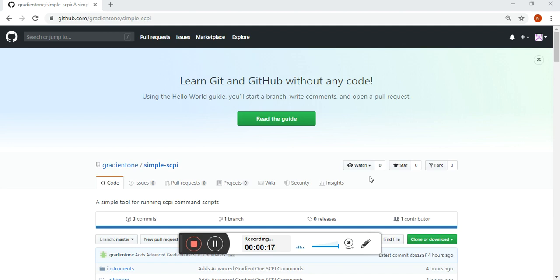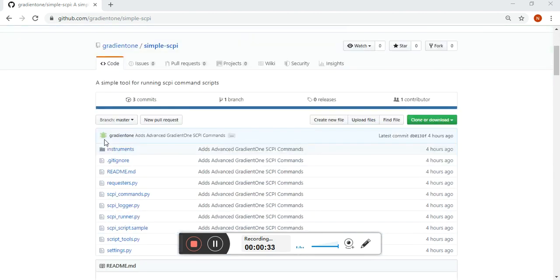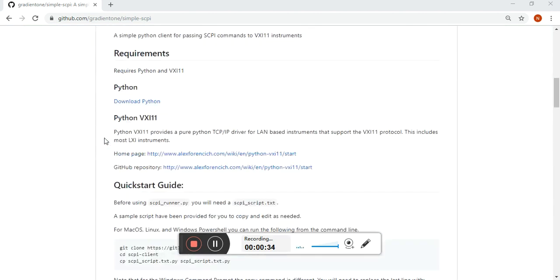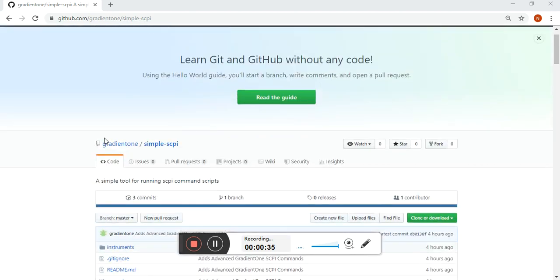For starters, you can find more information about the Simple Skippy tool on GitHub. It's a free tool, open source, available to anyone who wants to simplify aspects of programming and using a tool that runs in Python where you're going to send Skippy commands to various instruments. The README, all the instructions and documentation available here.